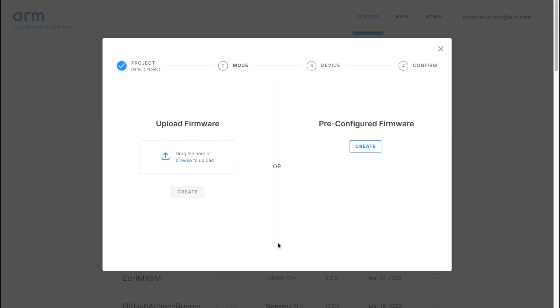The virtual IoT boards can be launched either with stock images of an OS or custom OS or firmware that you have built specifically for the board. For this demo, let's select the pre-configured firmware option.